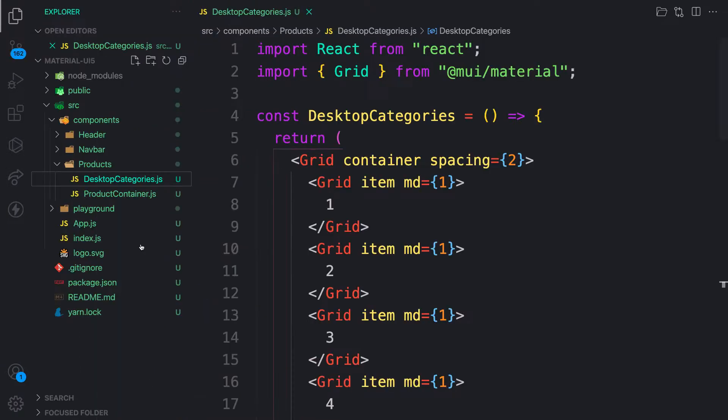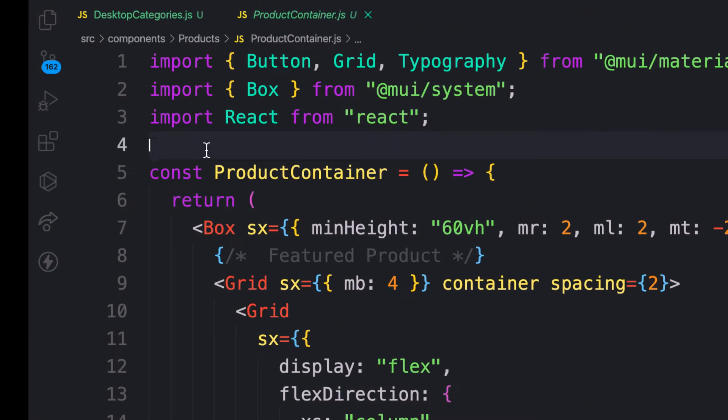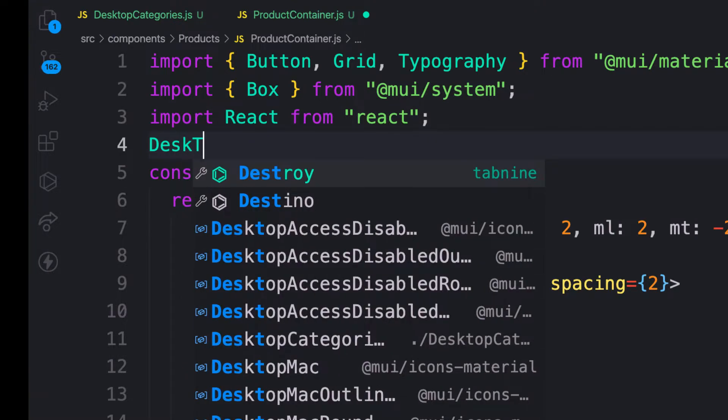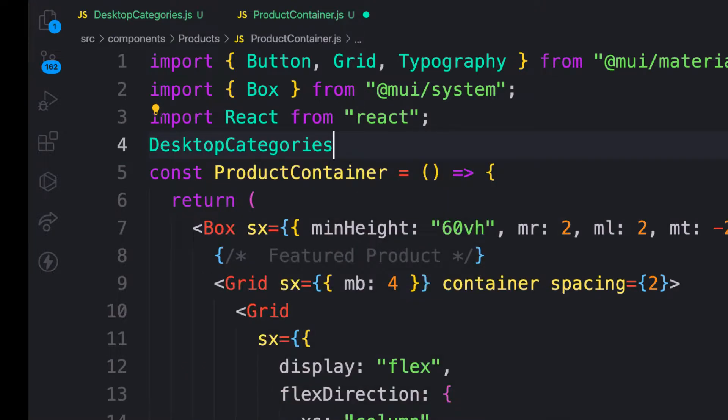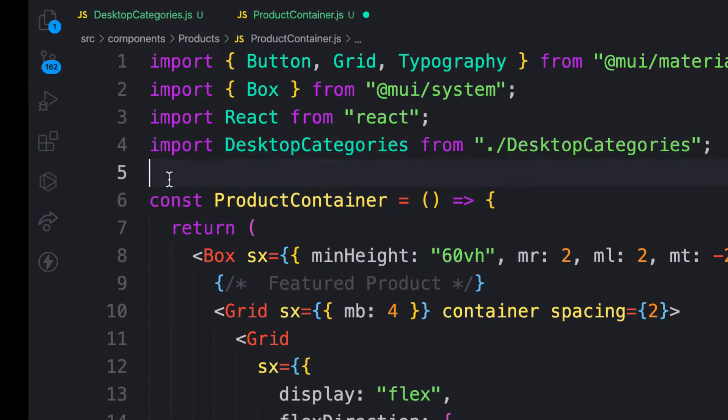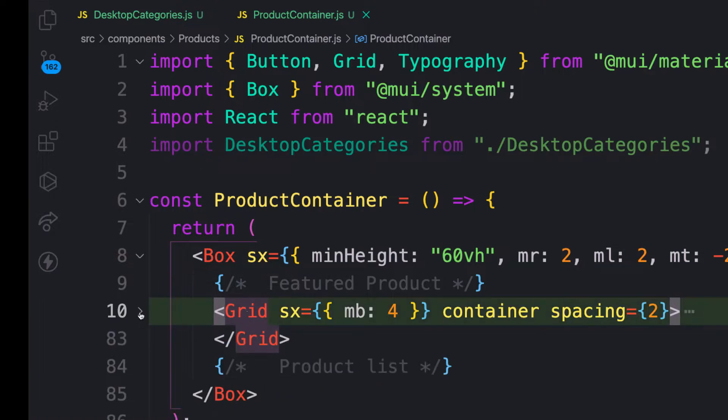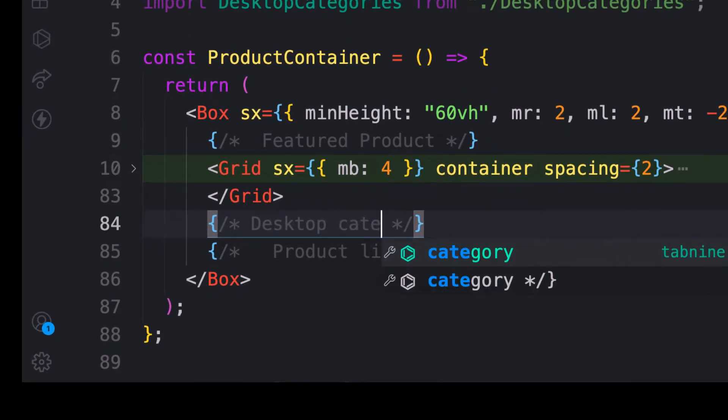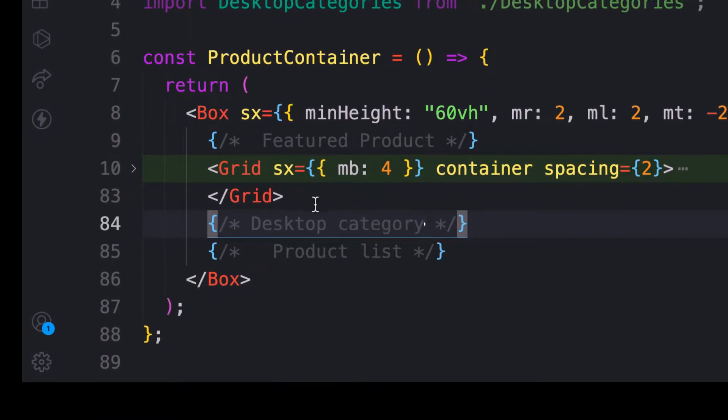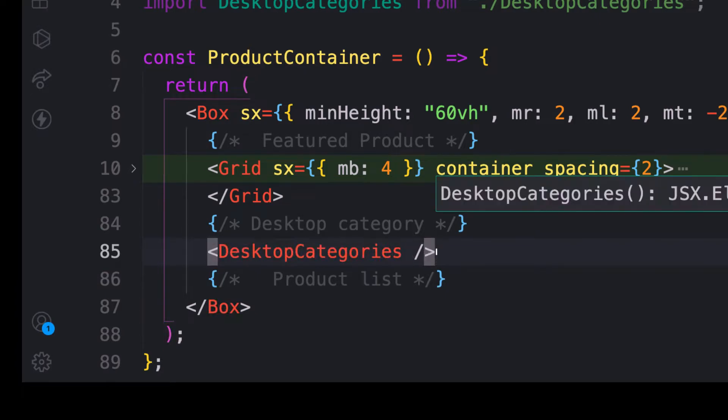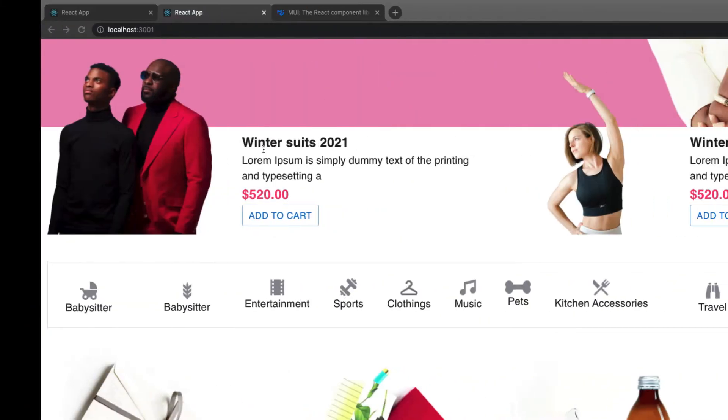So let's go ahead and run down this component. And remember, I'm going to call it inside product container. So let me require it here as desktop categories. The auto import is not working. Oh, it works. Good. So here I have the featured product. After the featured project, let me collapse this one and product list here, let me call this one desktop category. So let's save it and check it out in the browser.